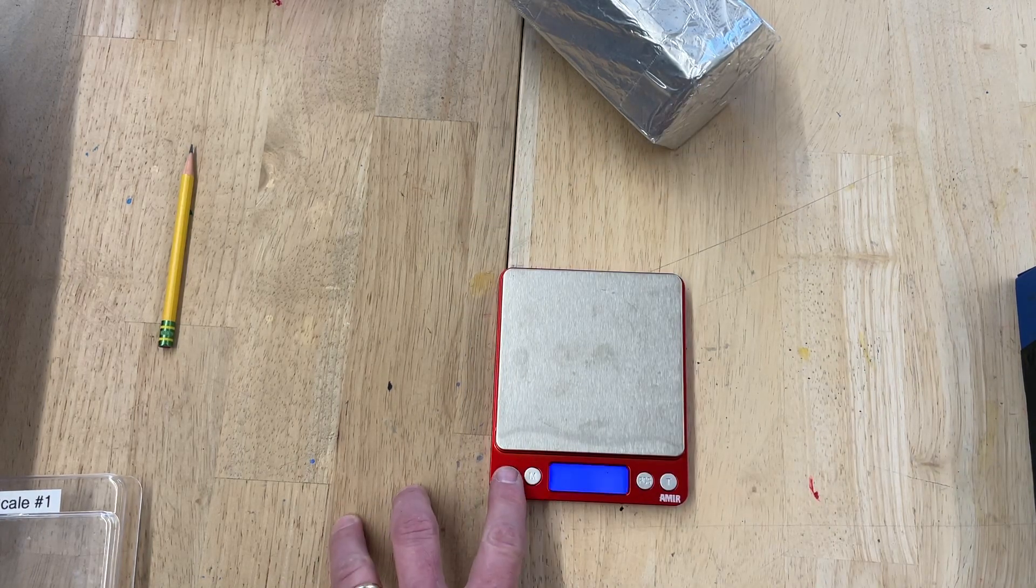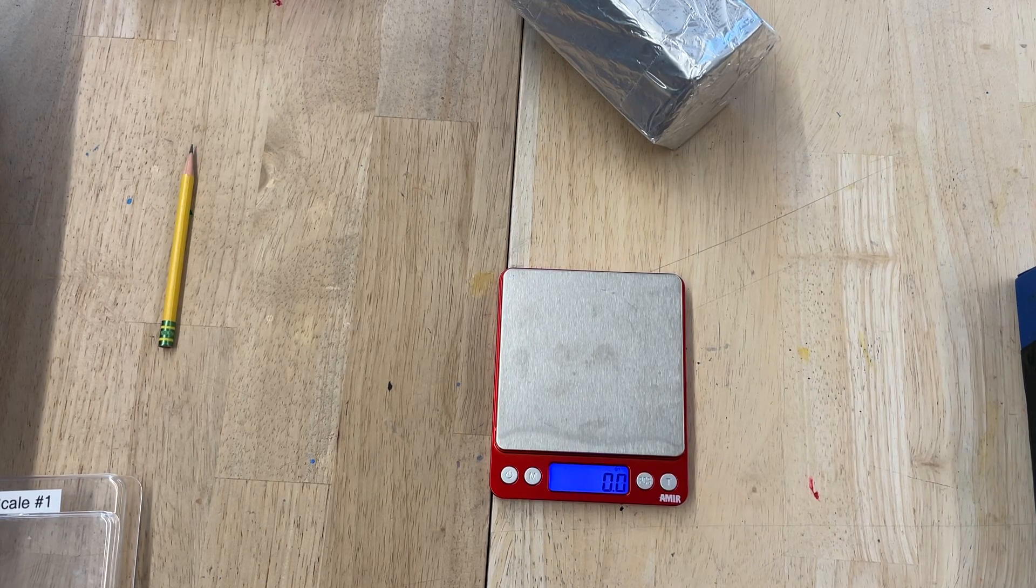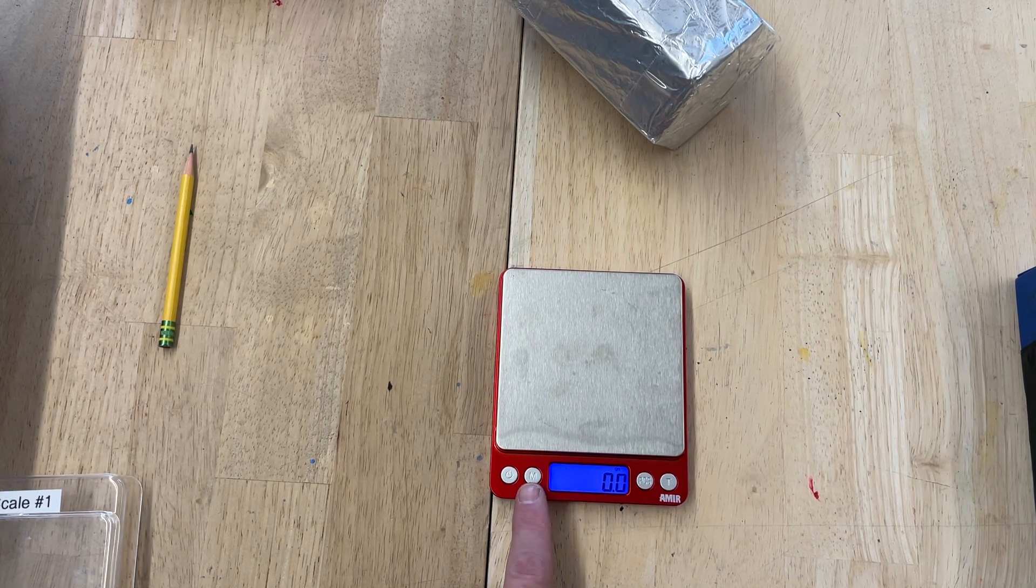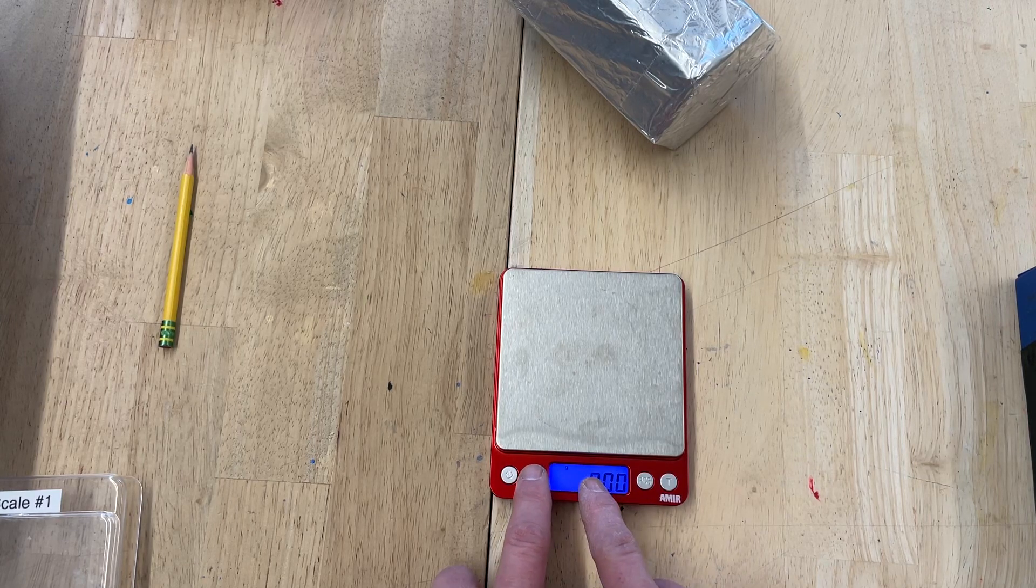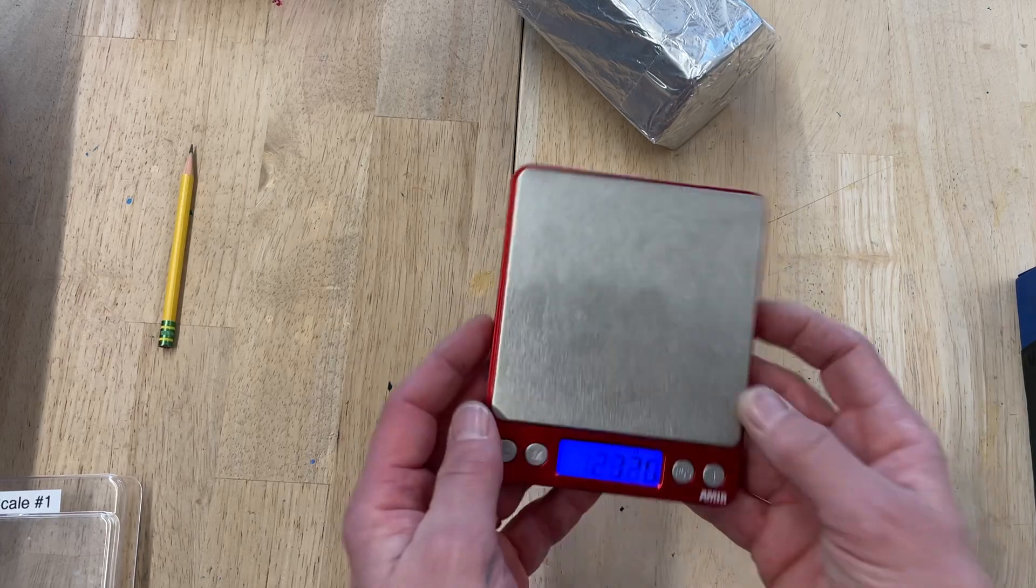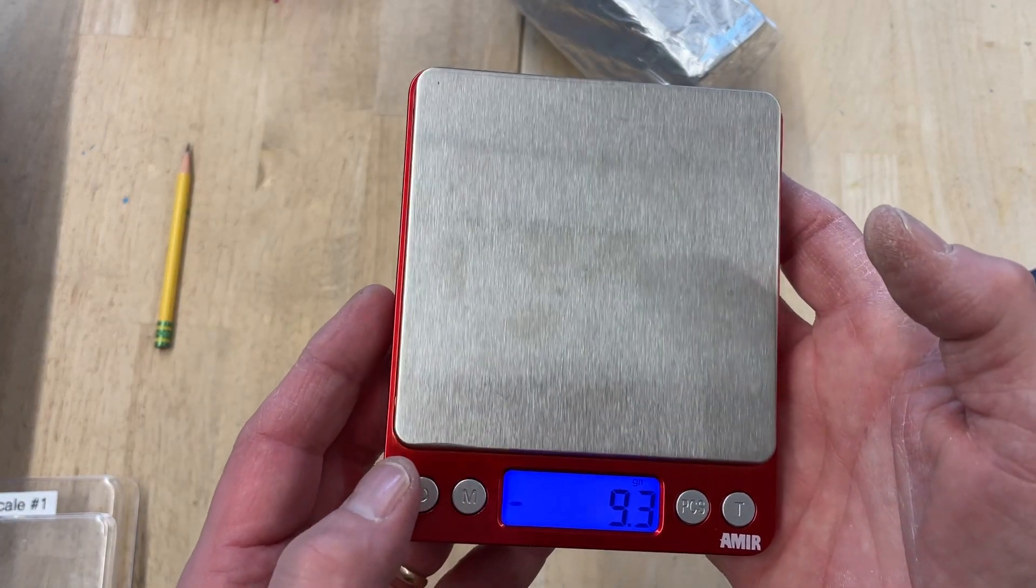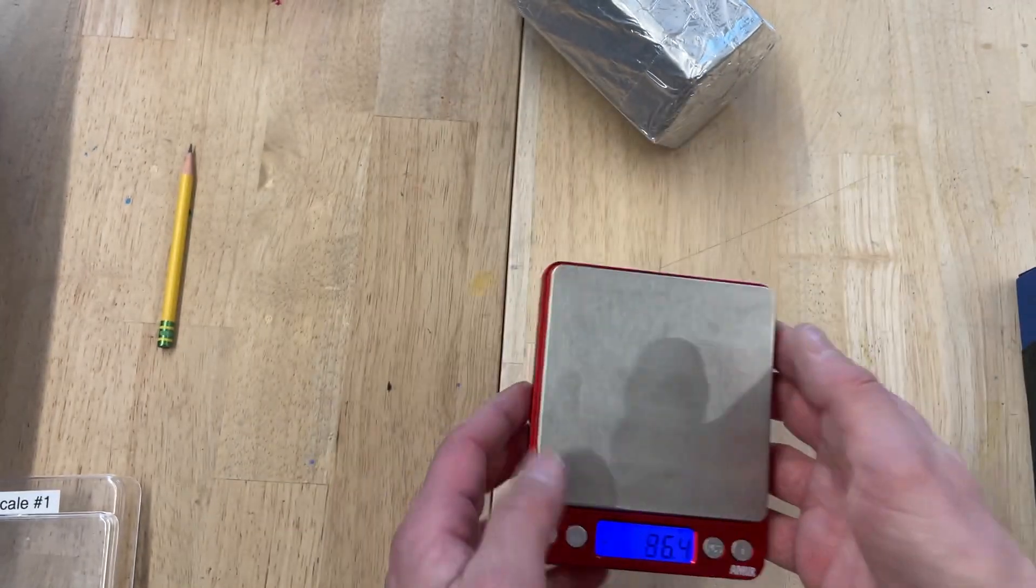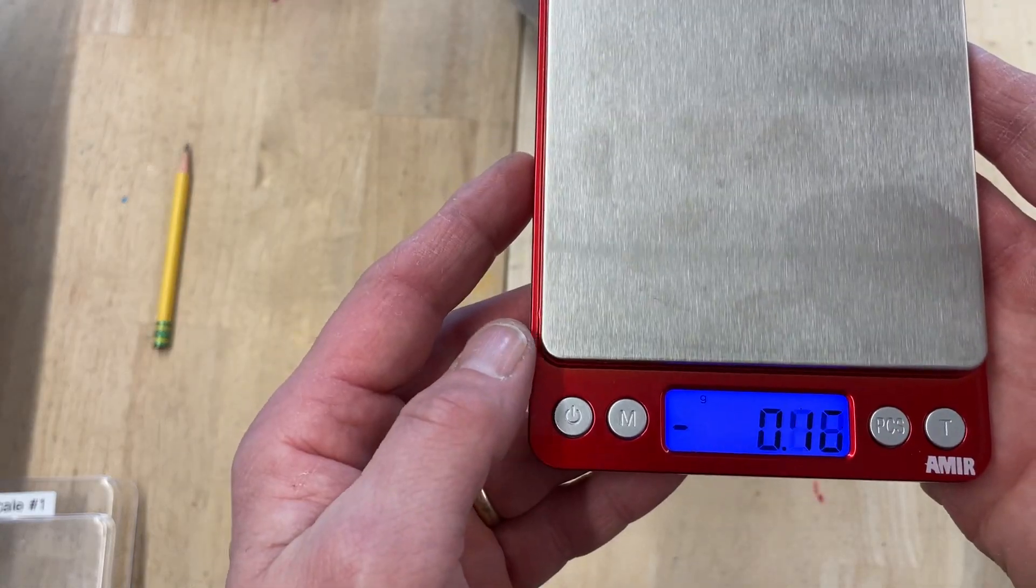First, you turn it on. Let it come to zero. This M means measurement units. At the top, you'll see it cycle through. You want it to be on the last one where it says grams. Sorry, the first one is grams, G.